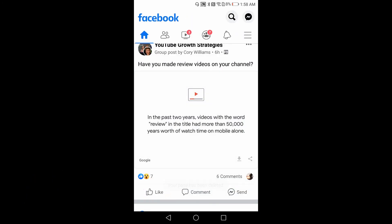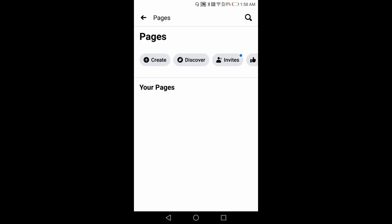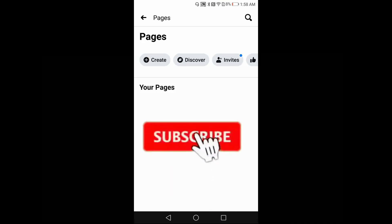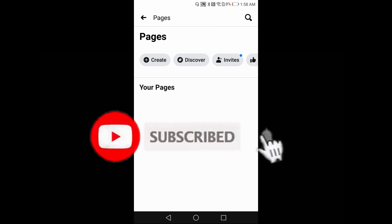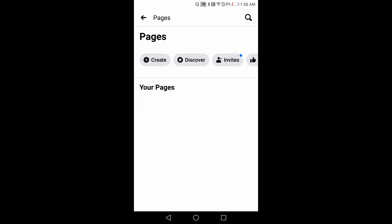Now my page has been deleted. As you can see, there is no page on display now. If you have liked this video, please subscribe to my channel and share this video. Thank you.